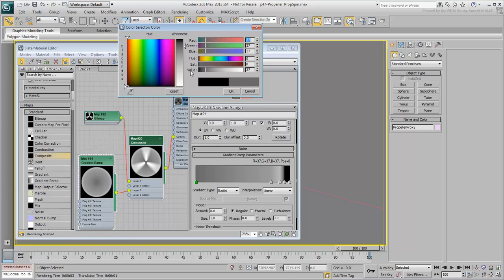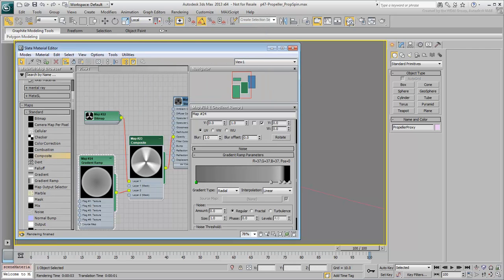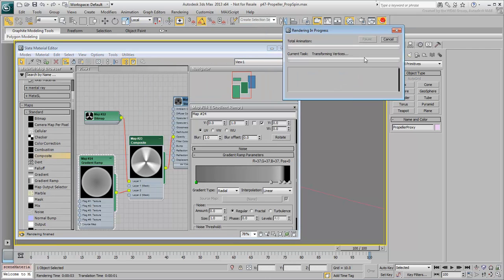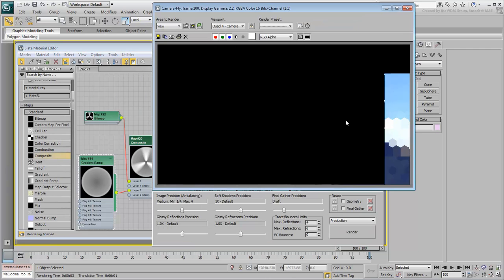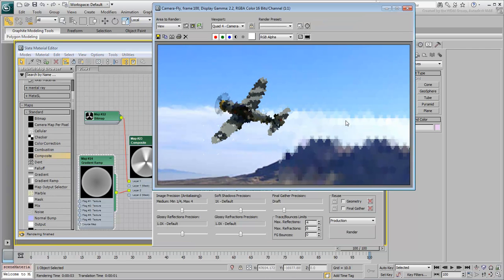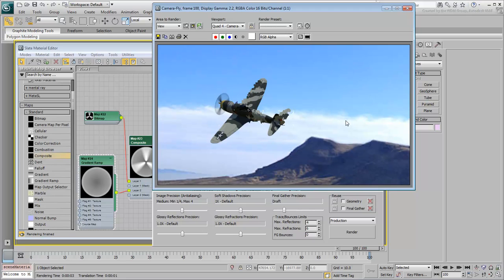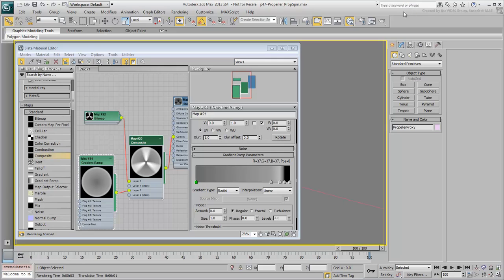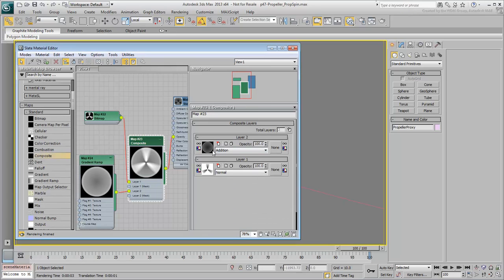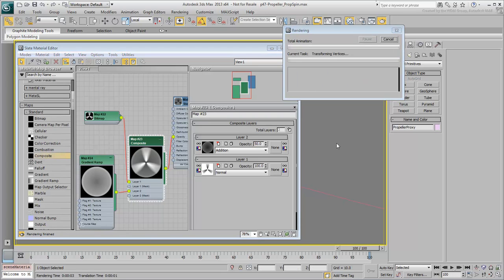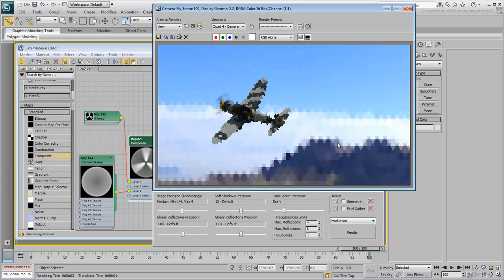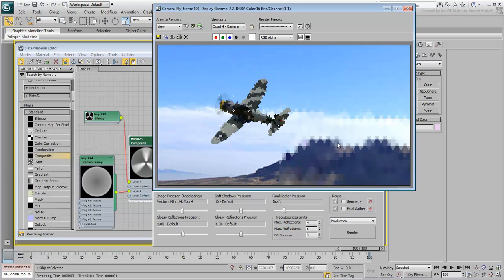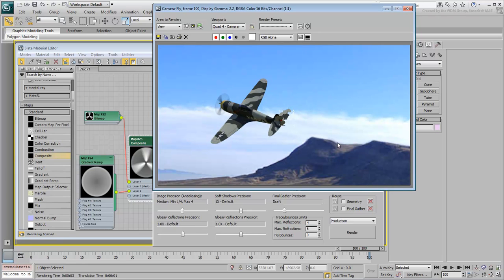Again, feel free to experiment with values you feel give you the better results. Render again. If you feel the effect is too opaque, you can change the gradient values. Even easier, you can simply tone down the opacity of the gradient layer in the composite map. Render again. Once you are satisfied, consider that you can also work on the diffuse map accordingly.